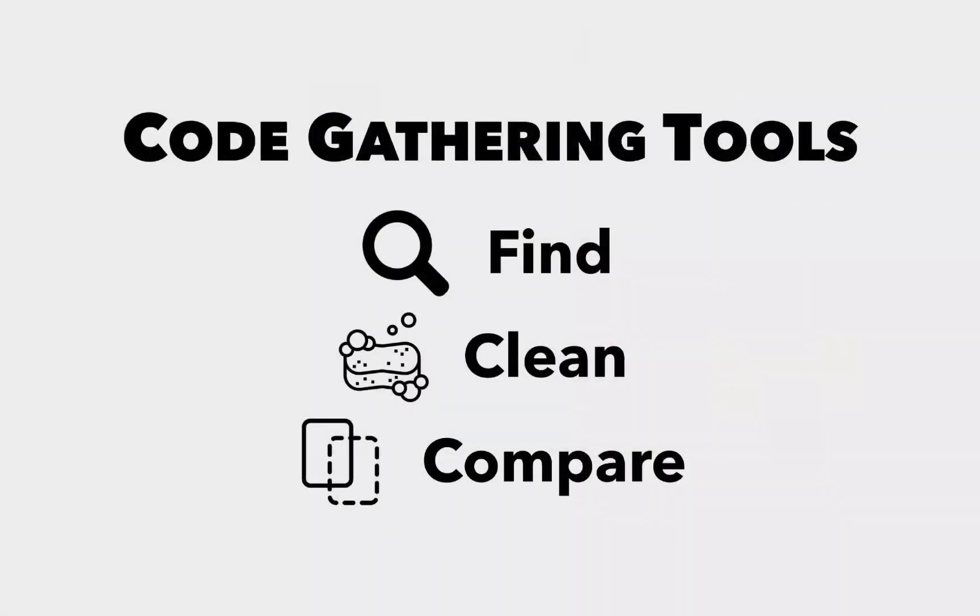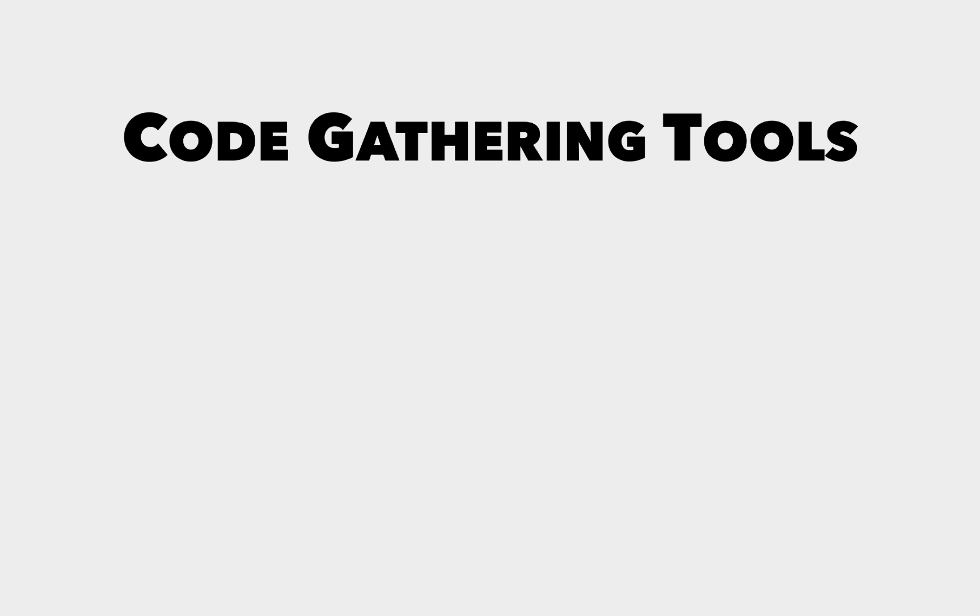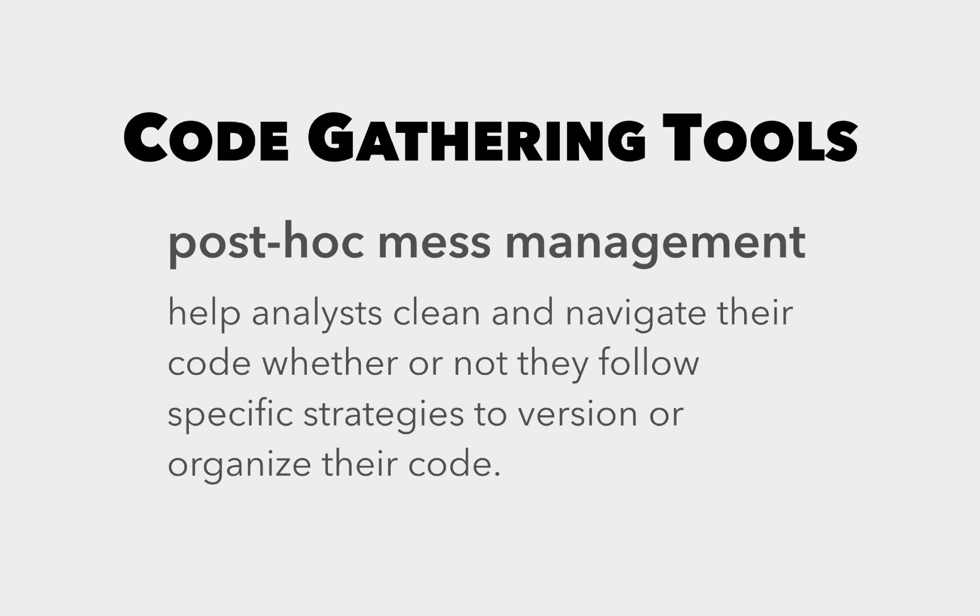We introduce code-gathering tools as an extension to computational notebooks. These tools help analysts find, clean, and compare versions of code in messy notebooks. They enable what we call post-hoc mess management, helping analysts clean and navigate their code whether or not they followed specific strategies to version or organize that code.